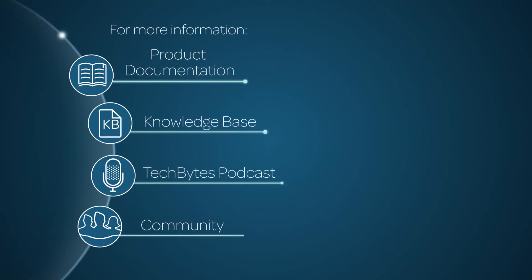For more information, please consult our product documentation, knowledge base, or podcast, or ask a question in the ServiceNow Community.